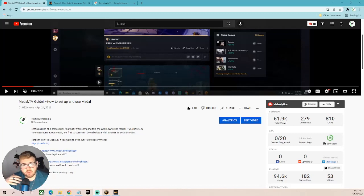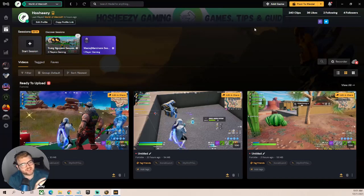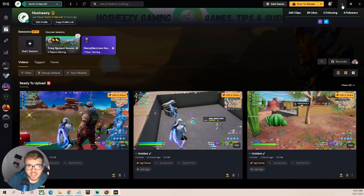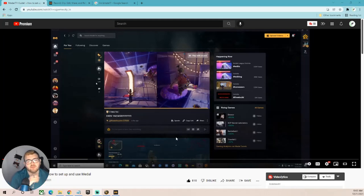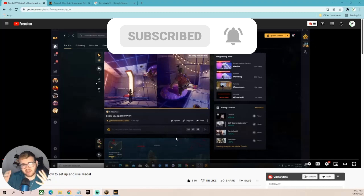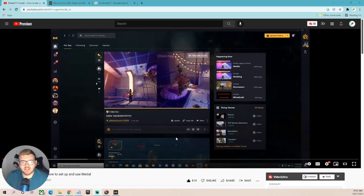One more thing: the Metal TV mobile app. Download it and log in, and the clips you've uploaded on Metal will be accessible. You can download them to your phone and share on Twitter, Instagram, TikTok, whatever you want. I use this when I'm traveling or away from my PC - I'll upload a few clips before I leave, then download and share them from my phone throughout the week. It's a super cool feature worth checking out.